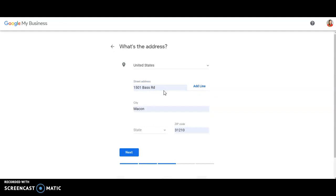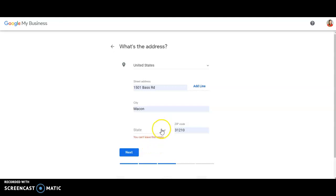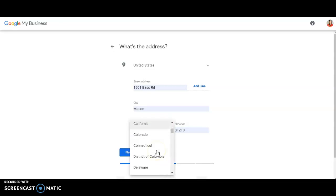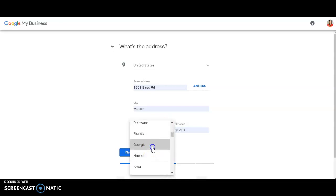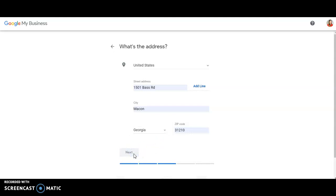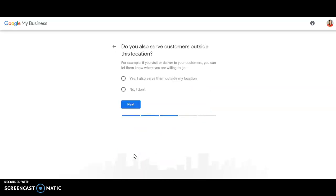Please, please, please do not put in your personal home address. There are creepers out there. You don't want people finding your personal home address. Put in your office location. You can meet people at the office. They can send mail to the office. Use the office location. I can't leave the state empty, can I? No, we're in Georgia.